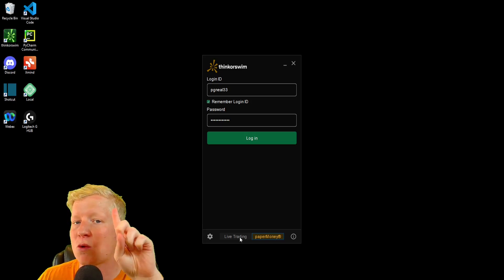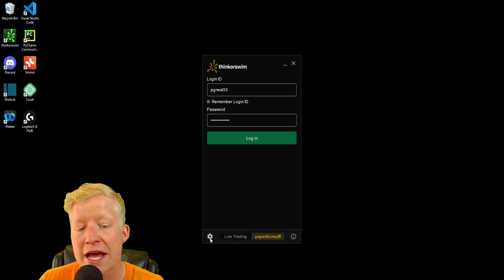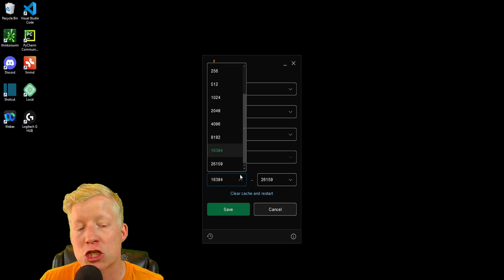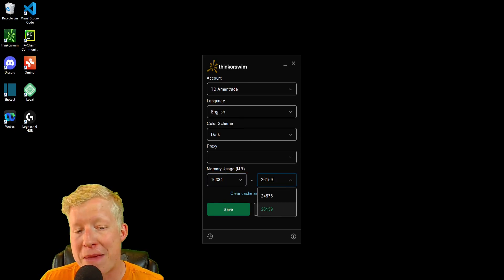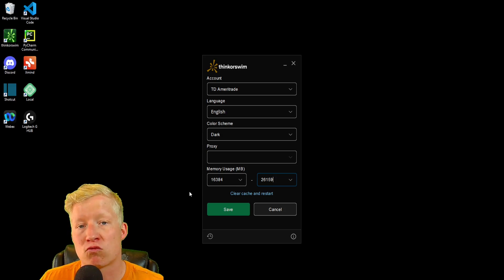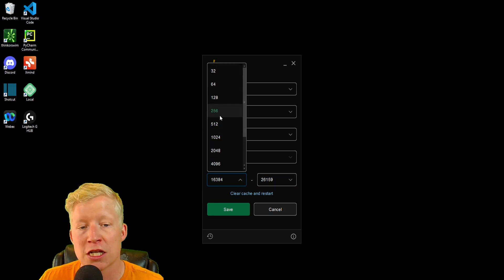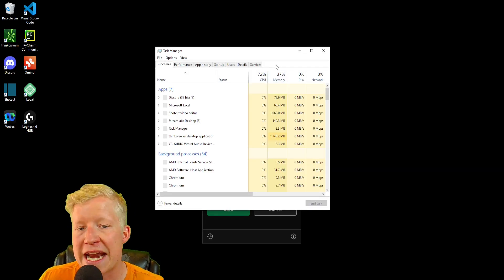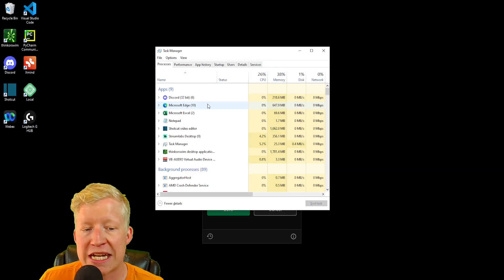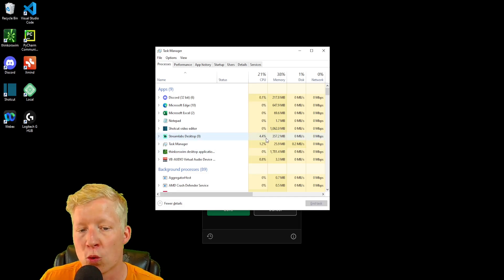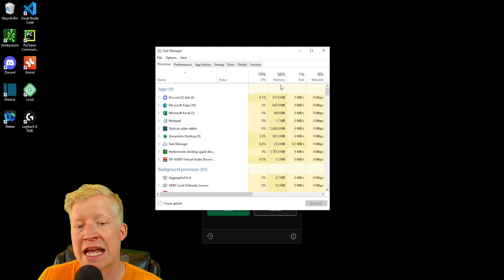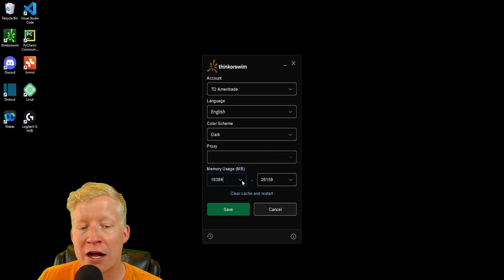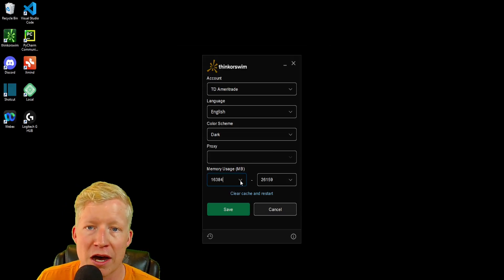This brings us to Thinkorswim secret number one. If you click into this cog here on the login modal, you're going to want to make sure that your min and max memory usage is raised from the default lowest setting. This is going to allow your Thinkorswim to run much smoother. To test this, open your task manager and ensure that Thinkorswim is running at a comfortable rate for your computer while using the maximum amount of memory.